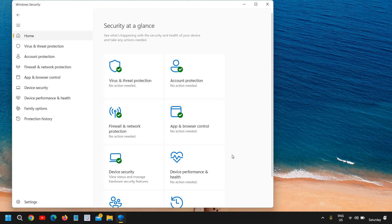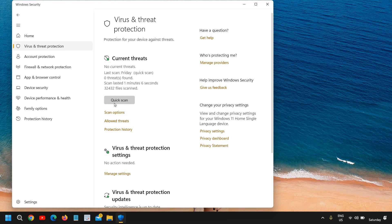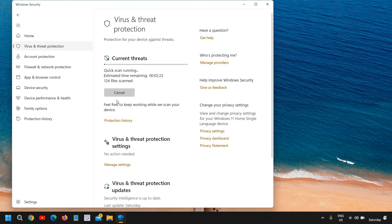If you are using any third-party security software, you can open that as well. Go to Virus and Threat Protection and do a Quick Scan. The Quick Scan will be good — if there is an infection or a bug in the computer, that will be cleaned by Windows Security. You can also run a scan from any third-party software you have.